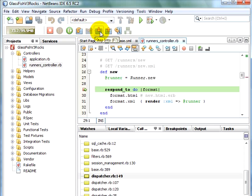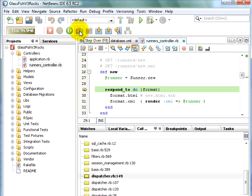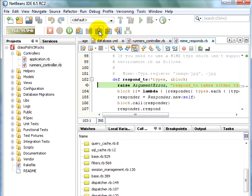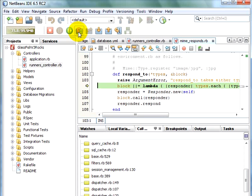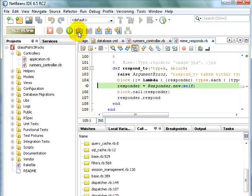We can very easily step over, step into or step out. Let's say we want to step into. It takes us into the respond to method. And it will run us through the entire debugging process. We can step over.